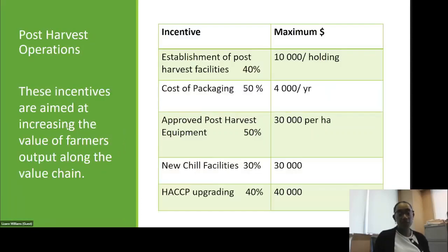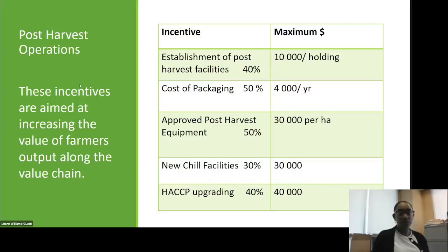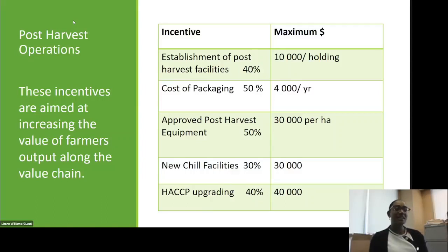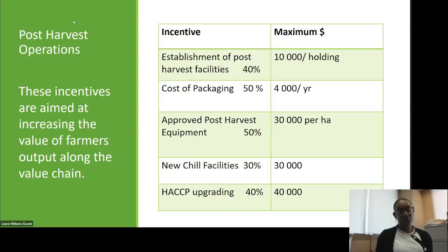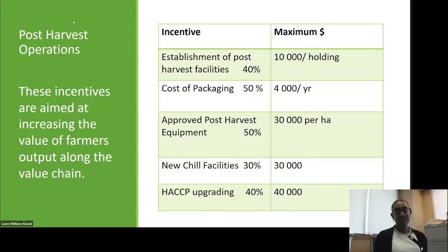Post-service operations incentives are aimed at increasing the value of farmers' output along the value chain. An important note: post-service and agro-processing incentives cannot be claimed at the same time. It is either you claim under post-service or under agro-processing — farmers are not able to claim both at the same time for the same equipment, machinery, packaging material, or crates.